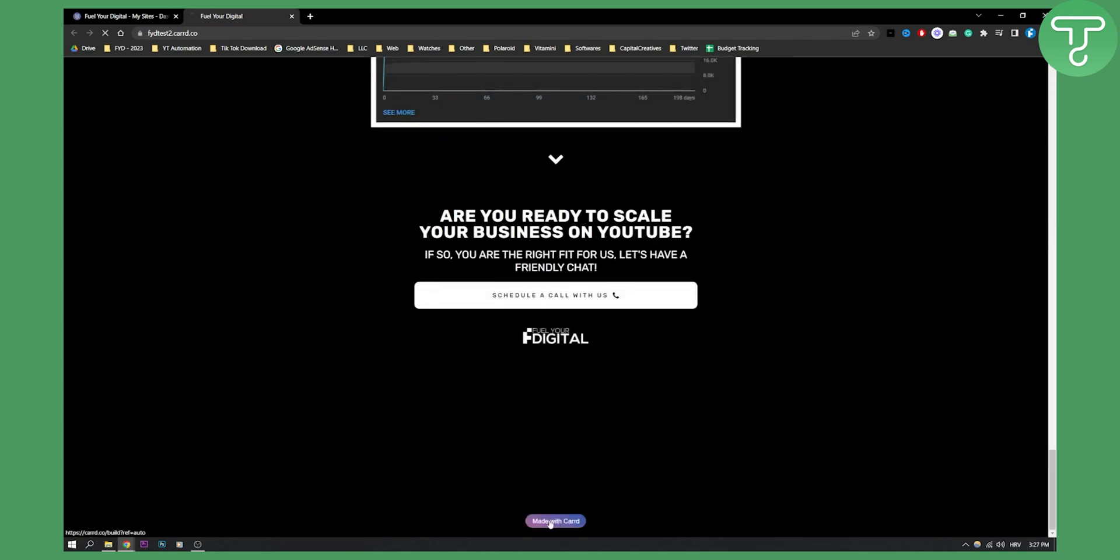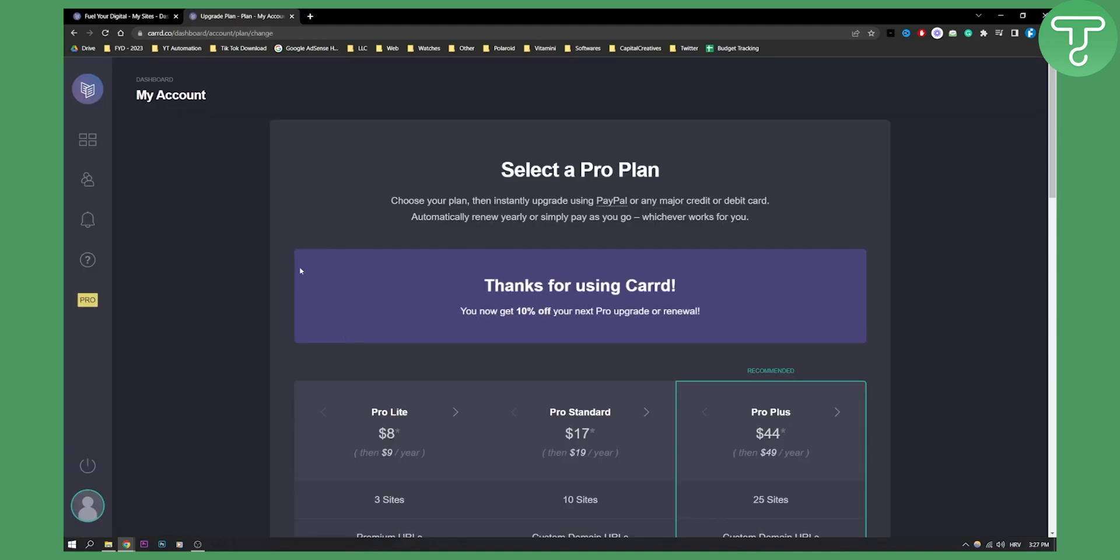Now if I click on that, as you can see, basically we need a Pro plan in order to remove the Made with Carrd watermark on Carrd.